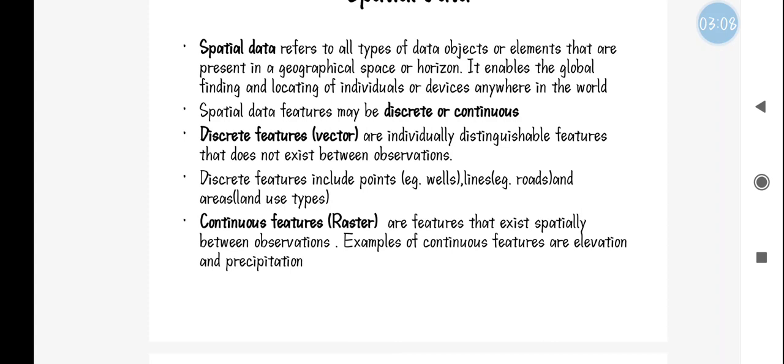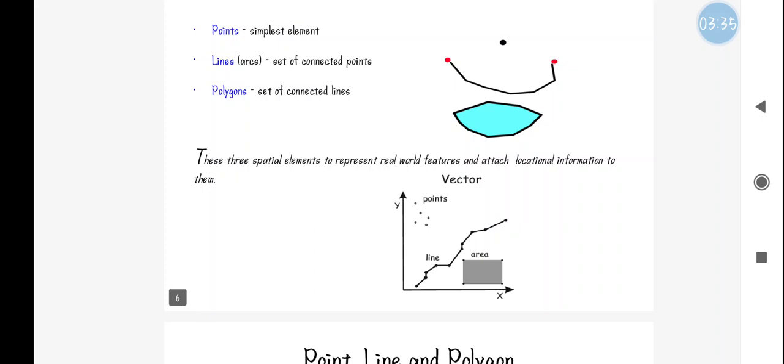Coming to raster data — raster data is going to have a continuous feature. It is going to be represented using a grid format. Continuous features such as elevation will be described using a grid format, and the spatial data will be represented by using color variation within that grid. Further, we will discuss point, line, and polygon in more detail.